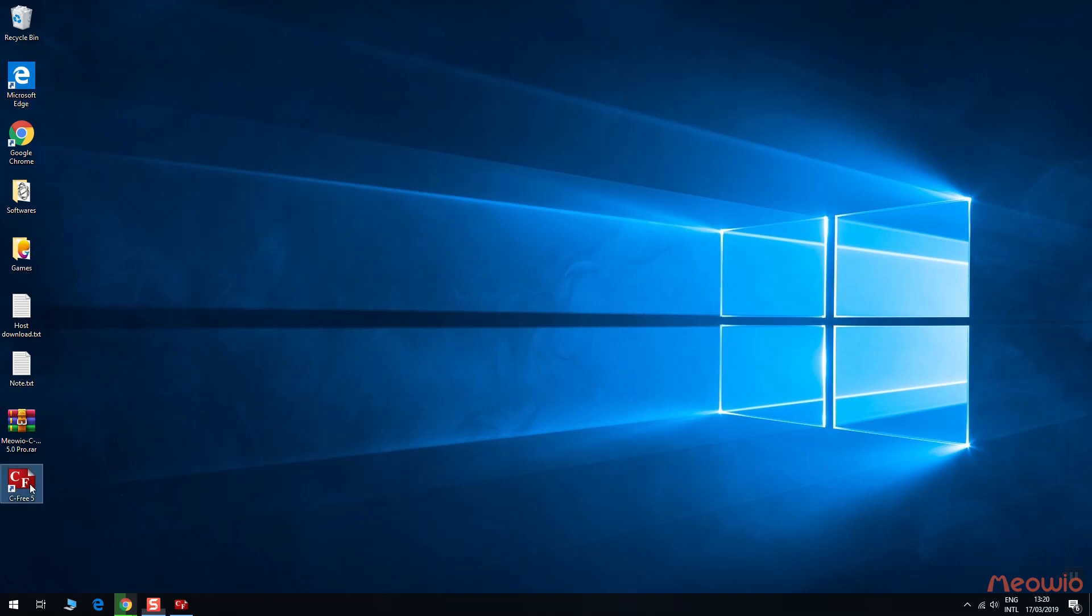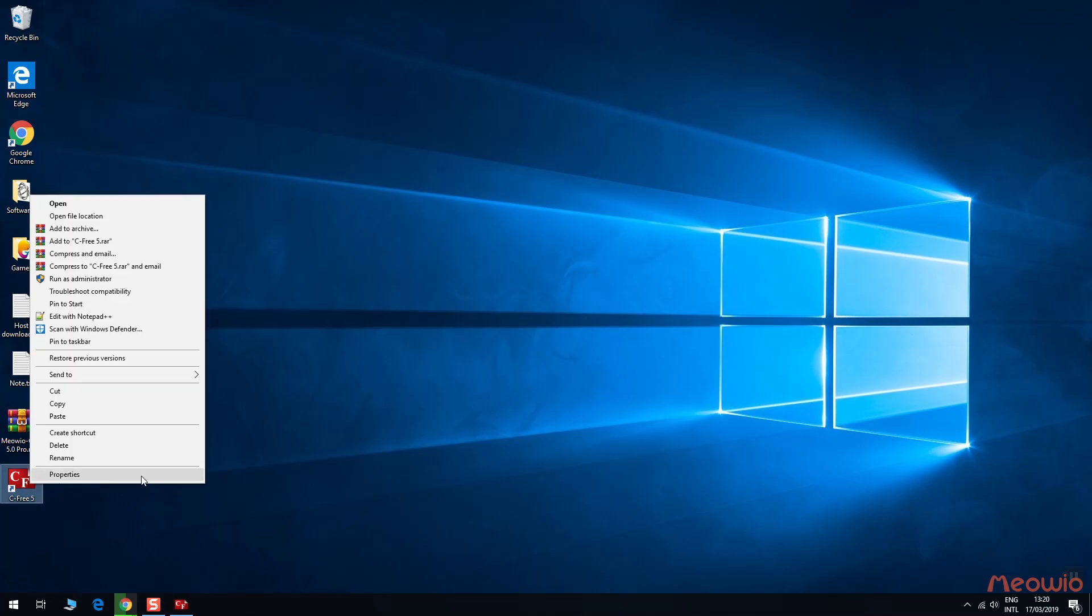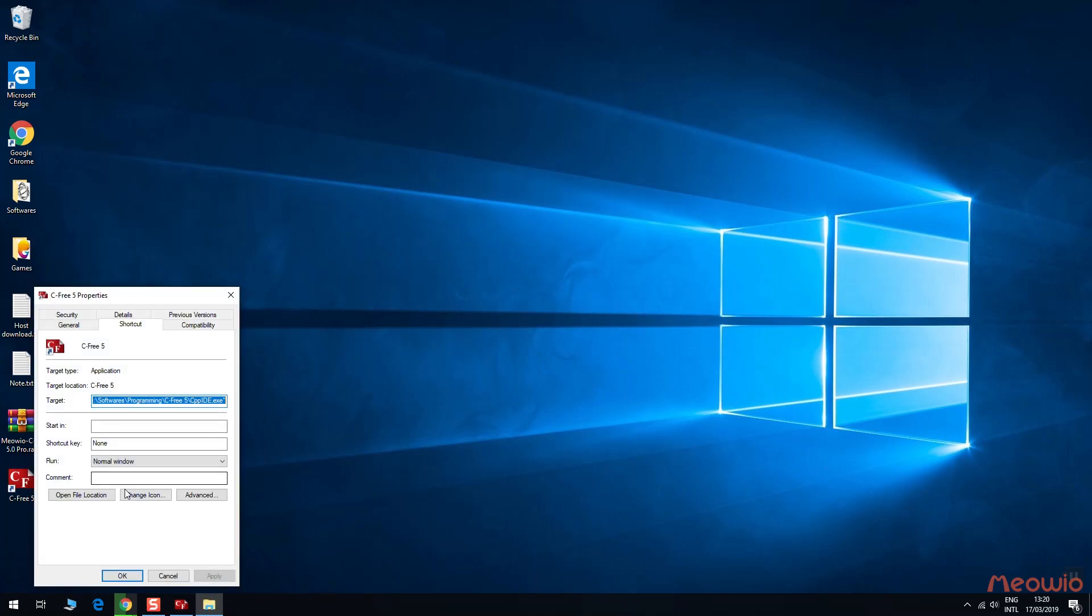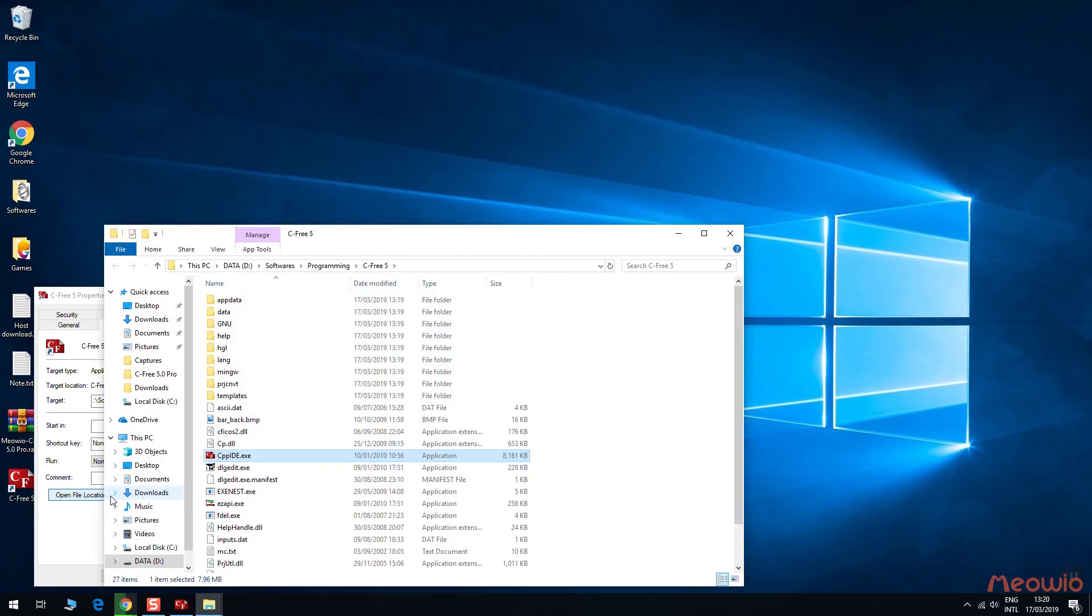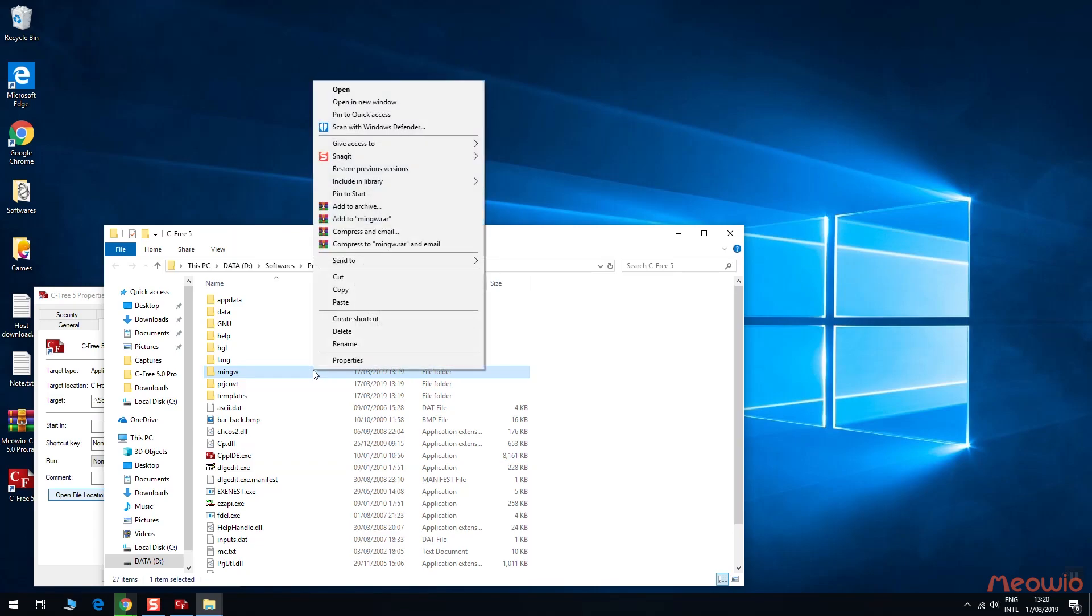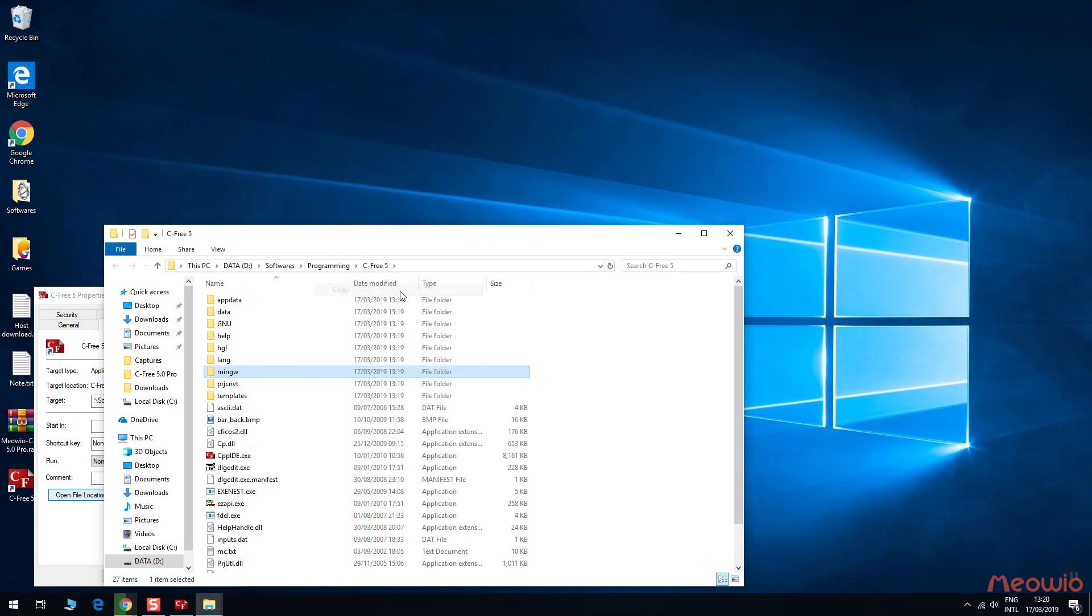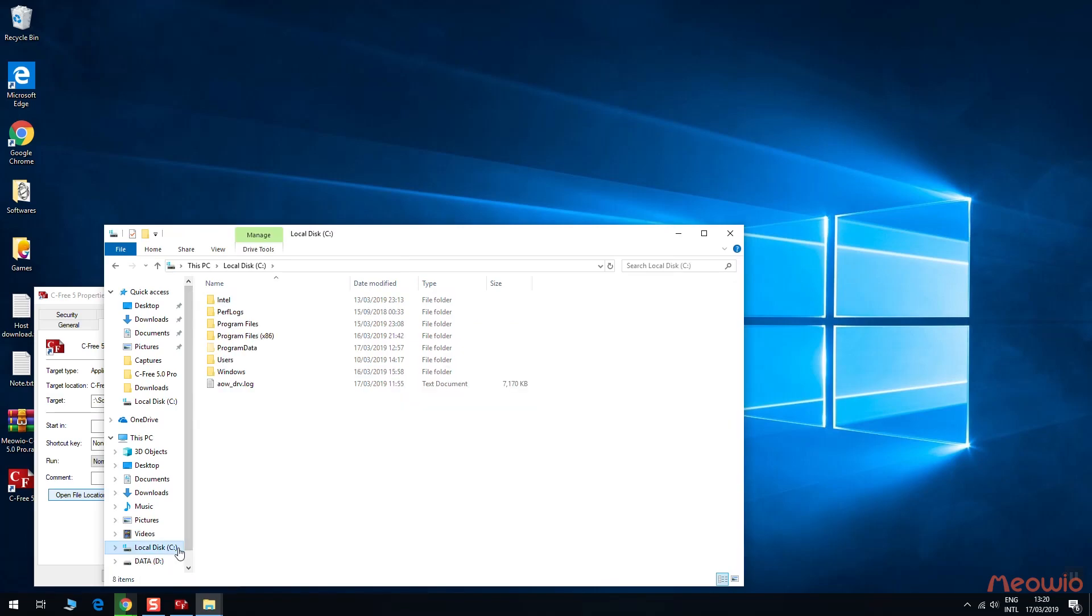First, we go to the setup location. Copy a minGW folder like this. And then go to C drive. Paste this folder to C drive.